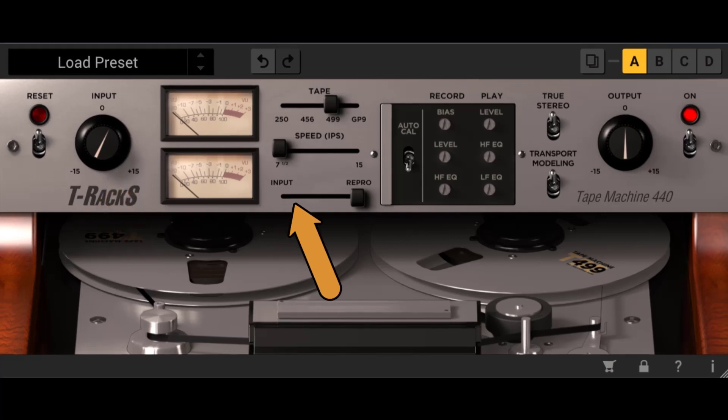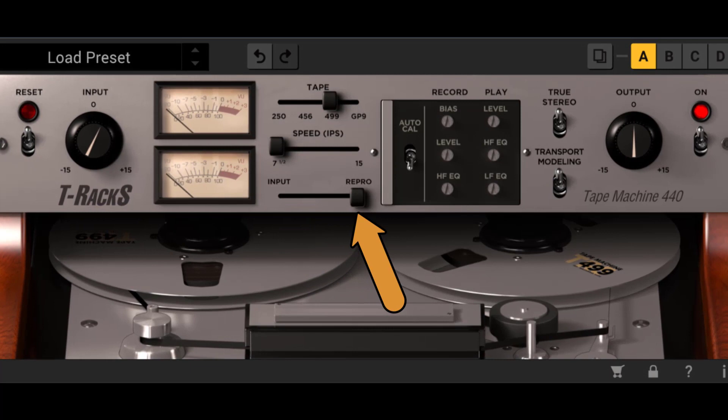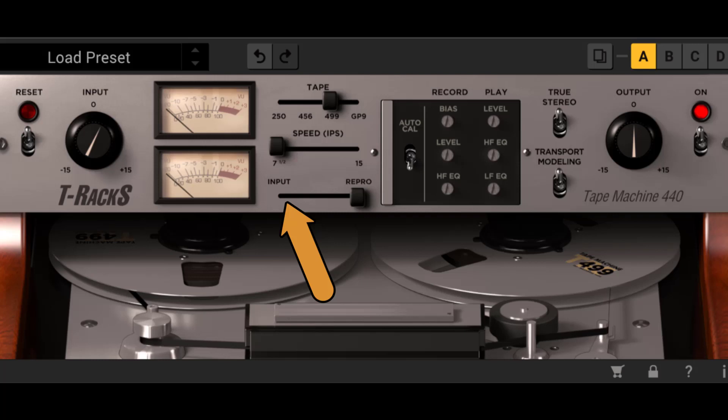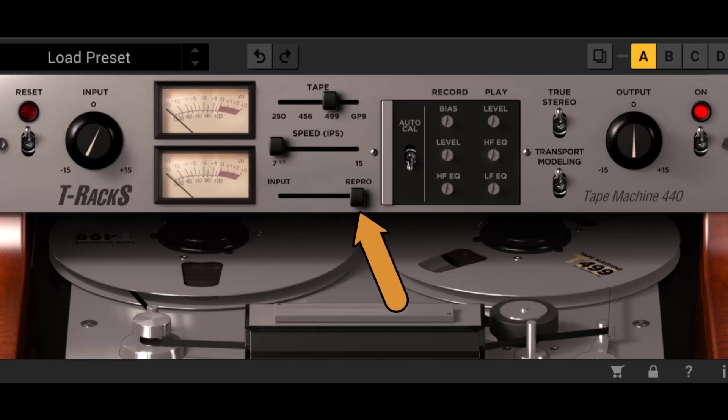The input repro slider. With input engaged, the signal passes only through the input and output electronic stages of the recorder, bypassing the tape. Depending on how the recorder is designed, the input path can sound very similar to the plugin input, or slightly more colored. Set on repro, the signal passes through the entire analog recording system.